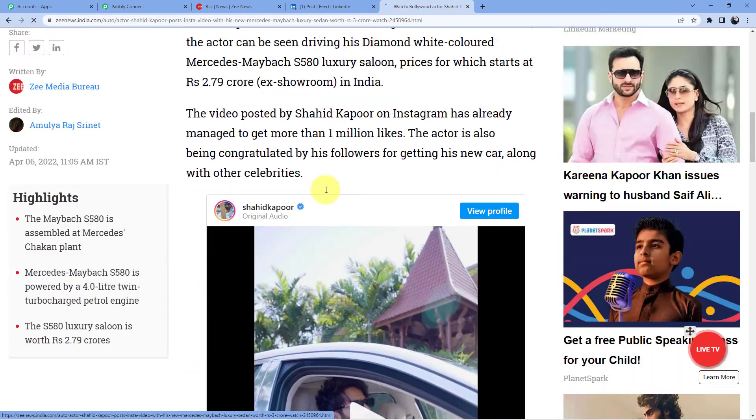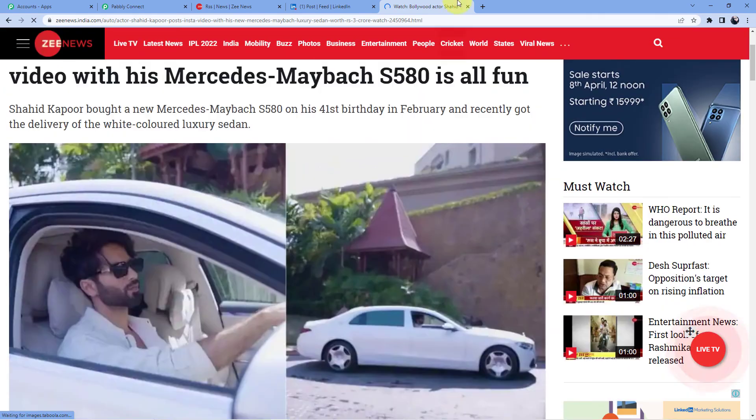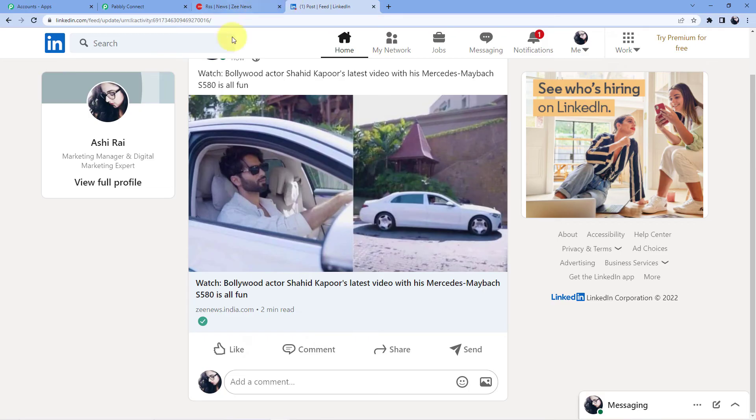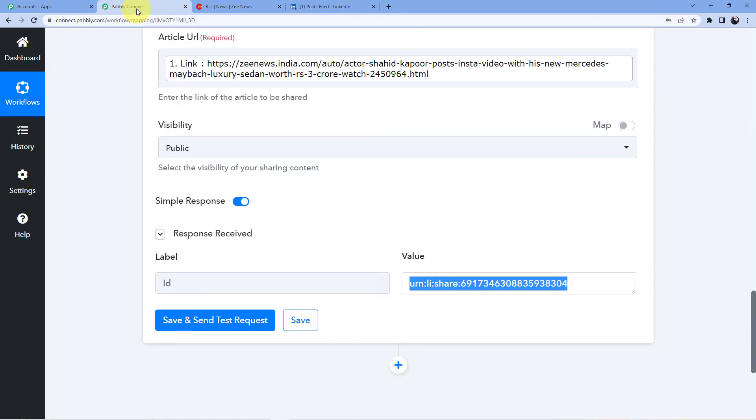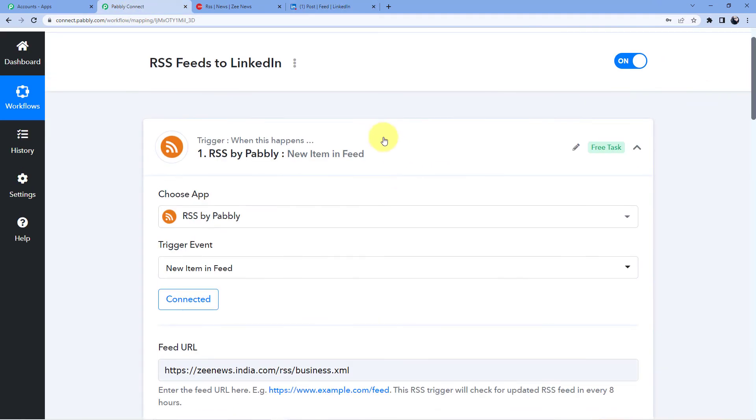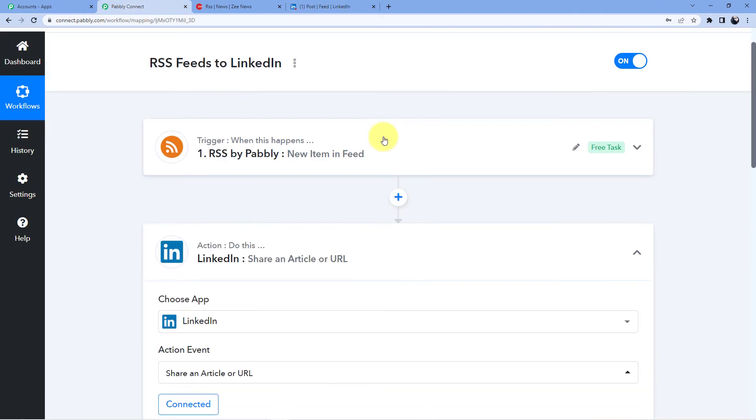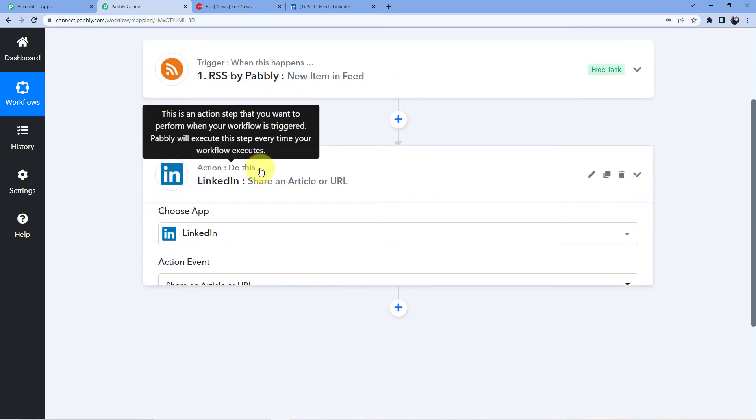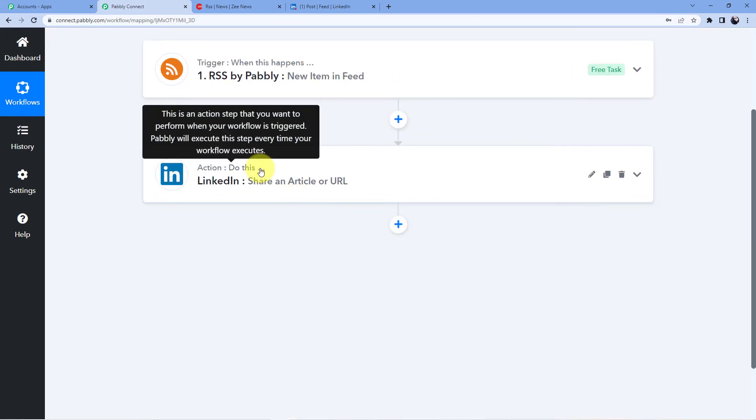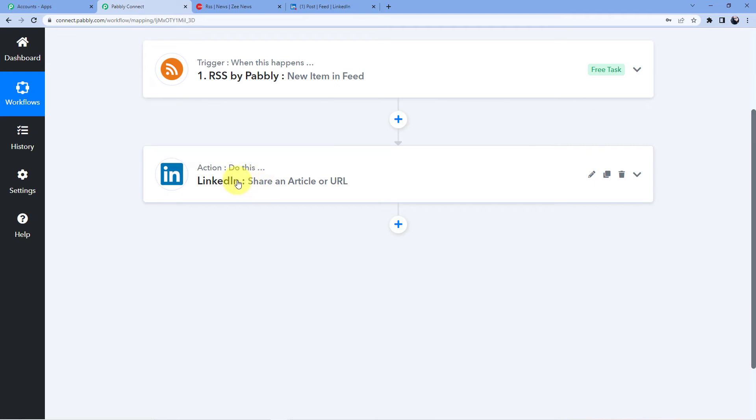Okay so this is how you can use the RSS feeds into your LinkedIn account and connect them together with your Pabbly Connect so that whenever there is a new news in your RSS feed it will automatically be shared to your LinkedIn account and then people can go and watch it, share it, or like it or view it in your LinkedIn account if they do not want to go to the parent website.